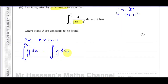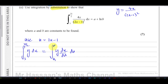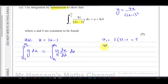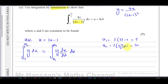That gives us the same answer, but now everything has to be in terms of u — including the limits. So u1 equals 2 times 3 minus 1, which is 5, and u2 equals 2 times 21/2 minus 1, which gives 21 minus 1 = 20. So our new limits are u1 = 5 and u2 = 20.